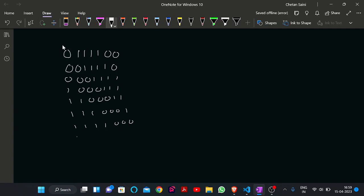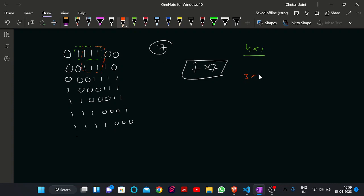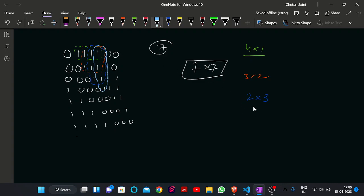So this is the rectangle we get. What is the size? That is 7, so 7-into-7. Now find out the maximum area of the rectangle which contains only ones. There can be a rectangle like this — area is 4 into 1. Then there can be this one — 3 into 2. Then this one — 2 into 3. Then this one — 1 into 4.